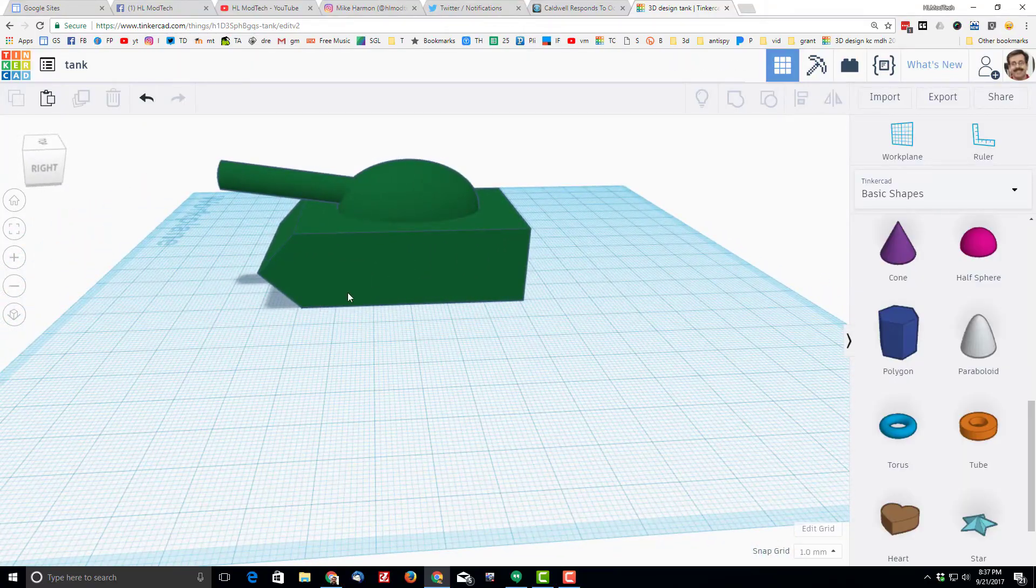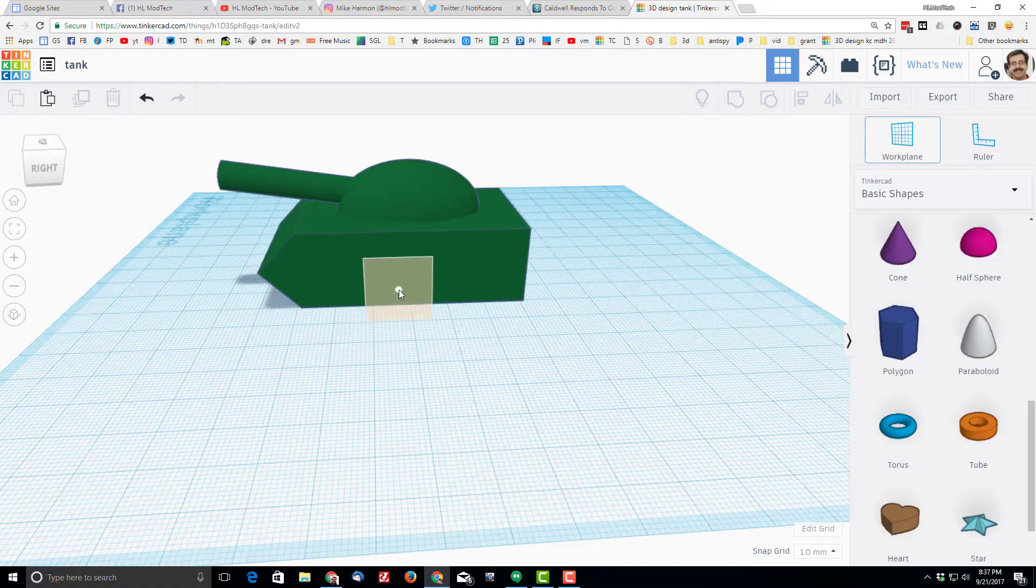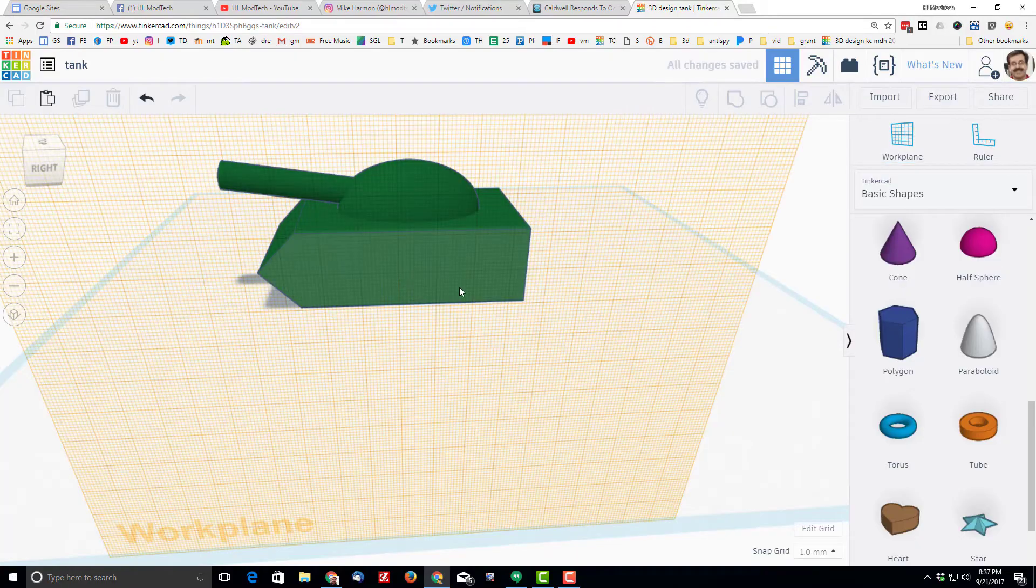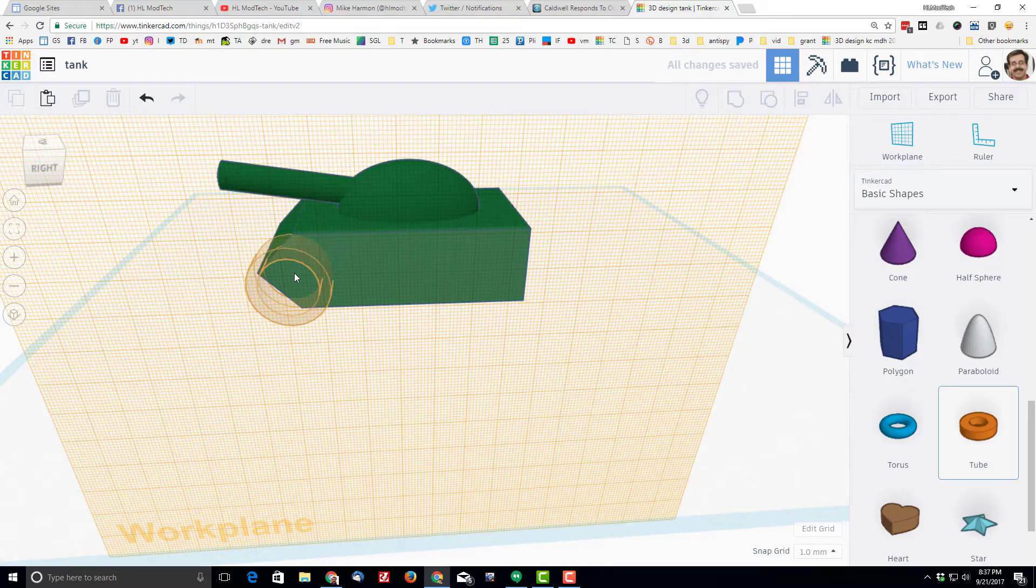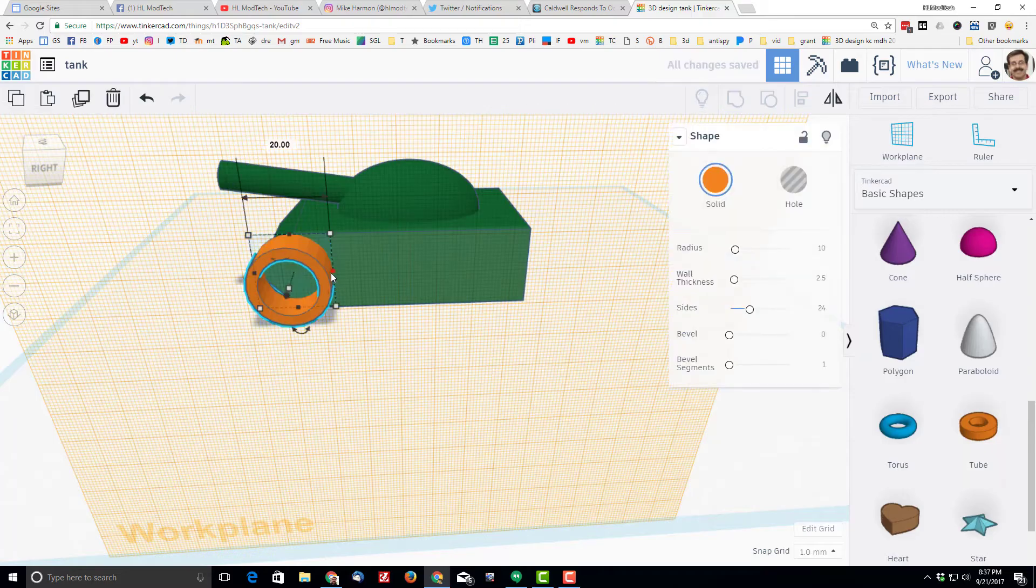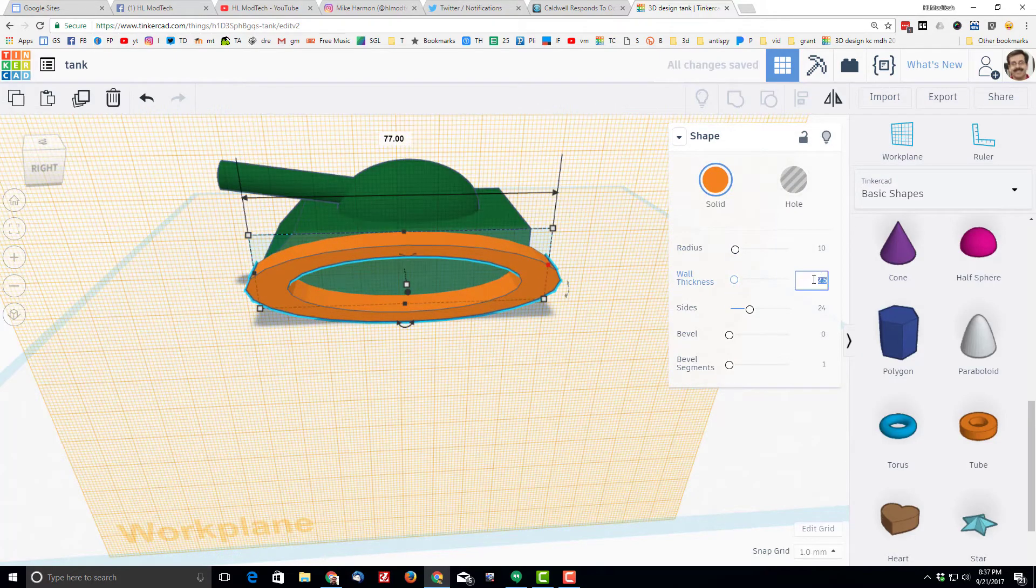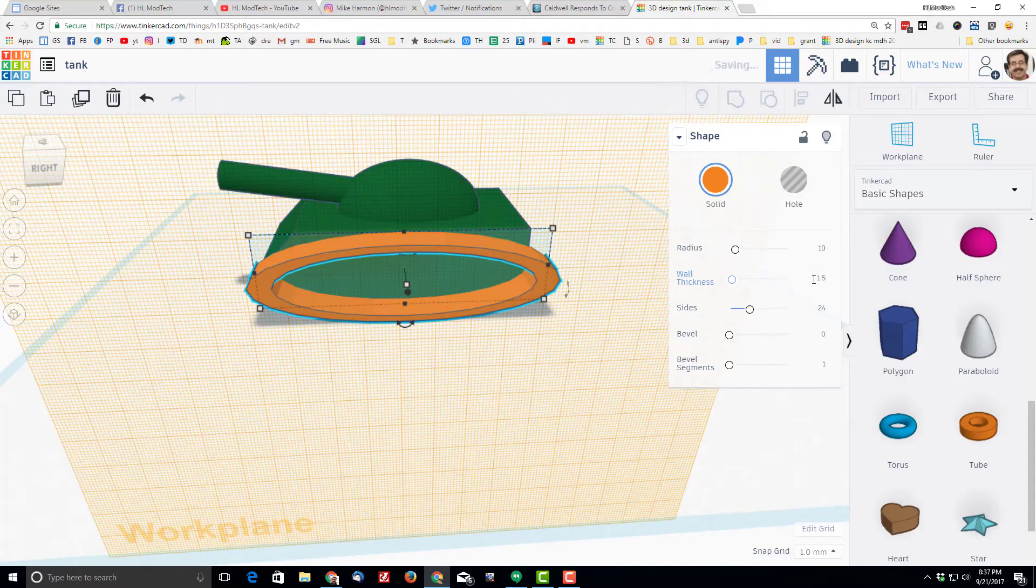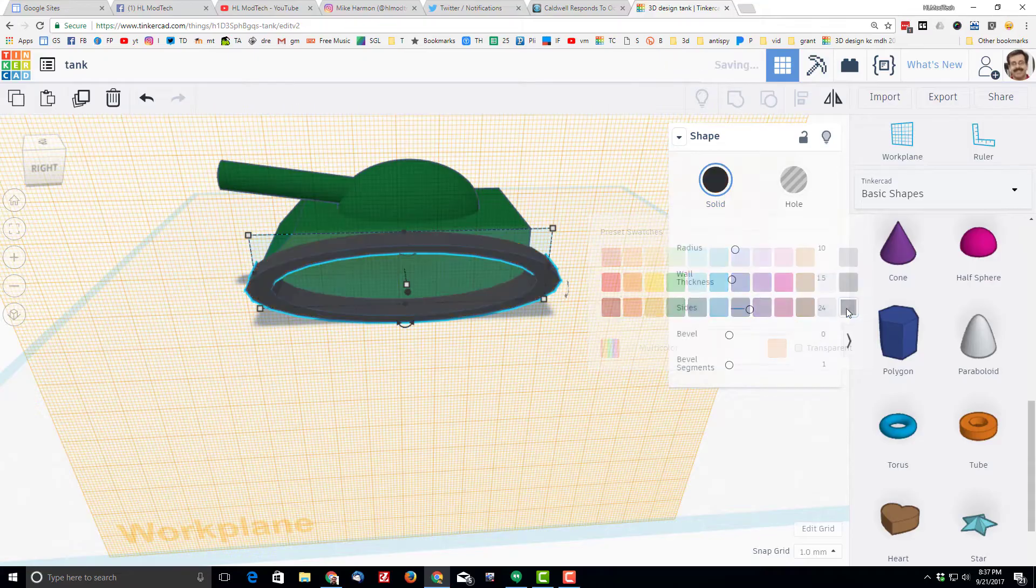Let's add some tracks to our cool little tank. I'm going to press W to put the work plane to the side. And I'm going to come back to our good friend, the tube. I'm going to set the tube where I want it to start, stretch it out. I'm going to make its wall thickness only 1.5 so that it's nice and thin. I'm going to make my tracks black.